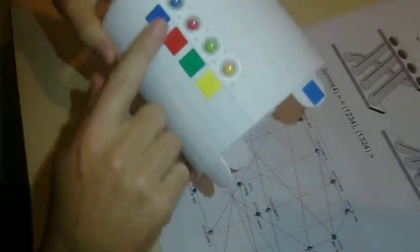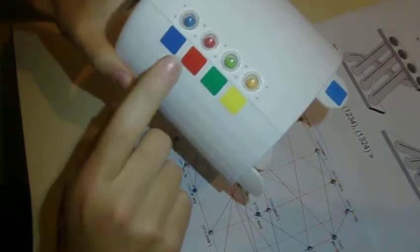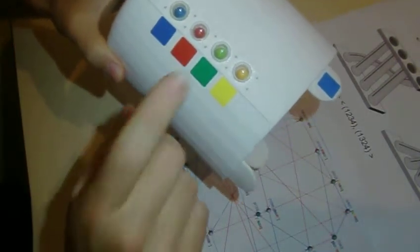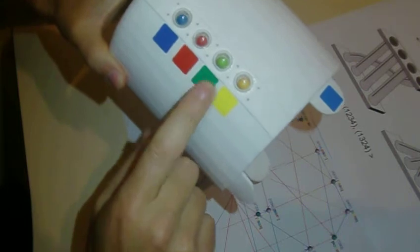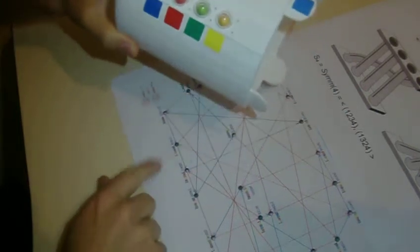So now this is soft, blue, red, green and yellow. So we are here.